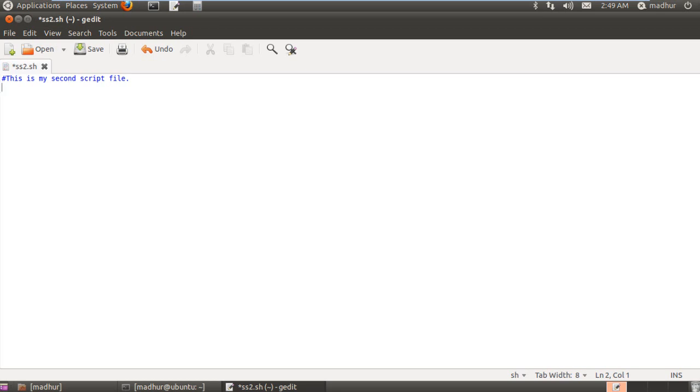If you want to see the directories or files in your current folder then you can just type in ls in your script file. If you want the long listing then you can put the option hyphen l. If you also want to see the present working directory then you can put pwd.